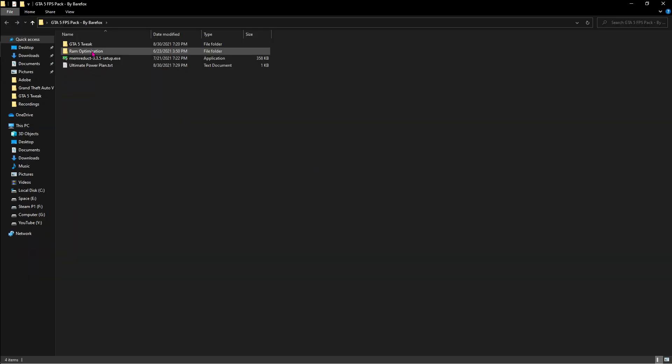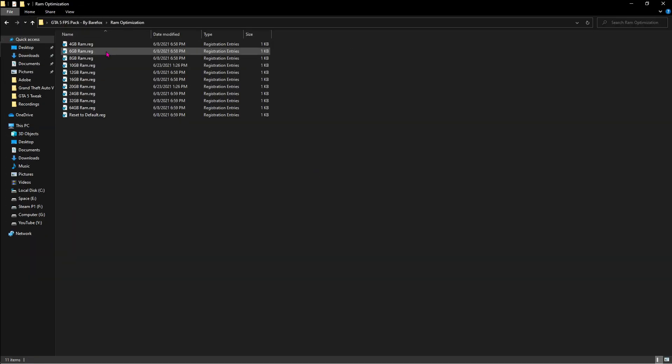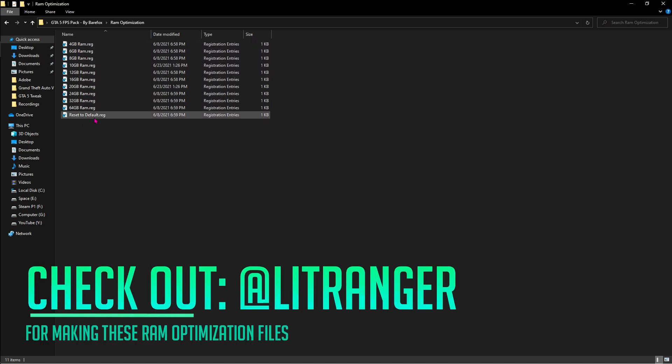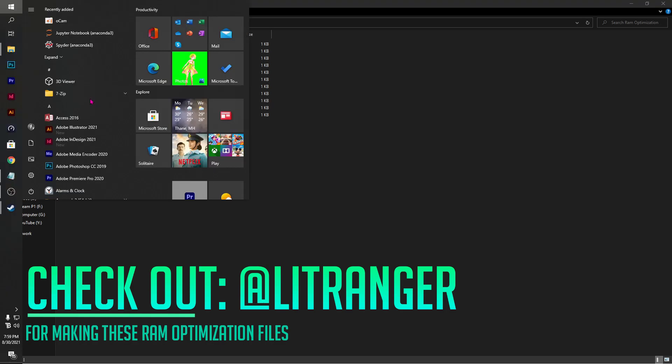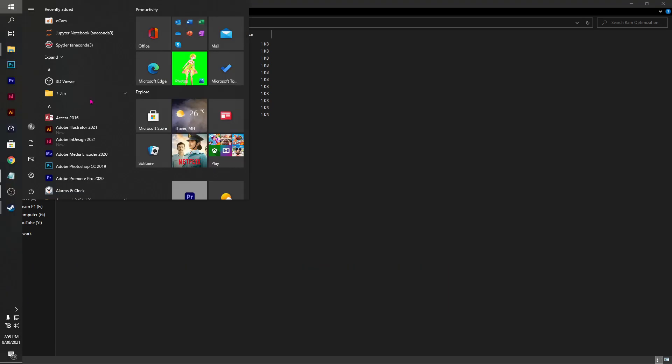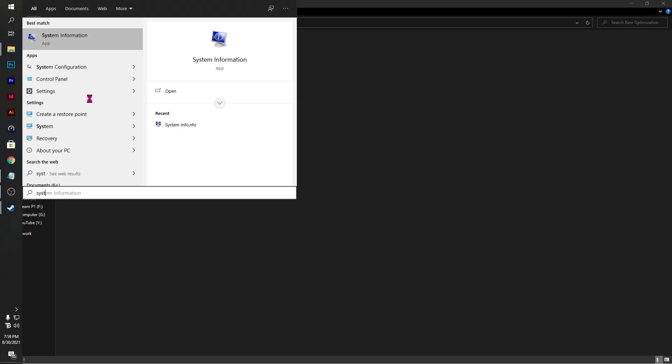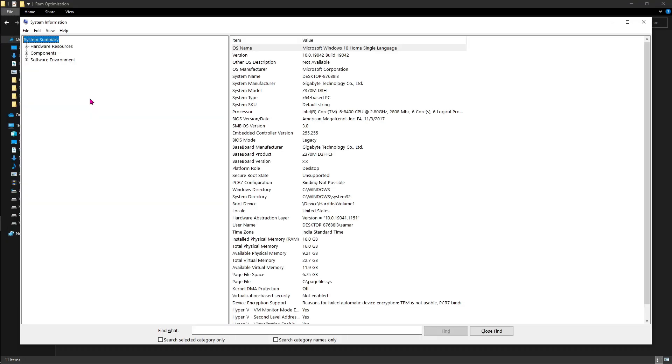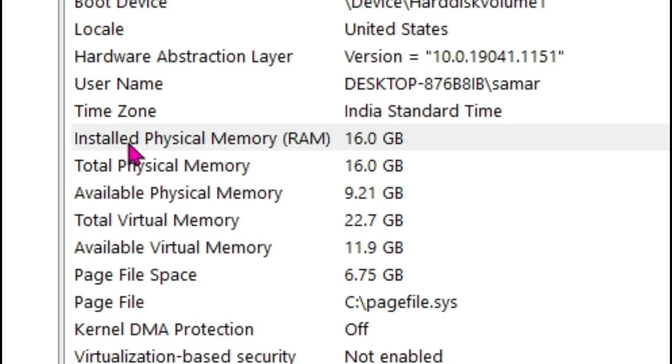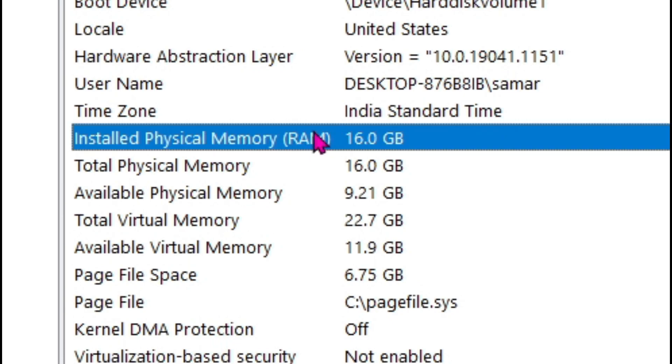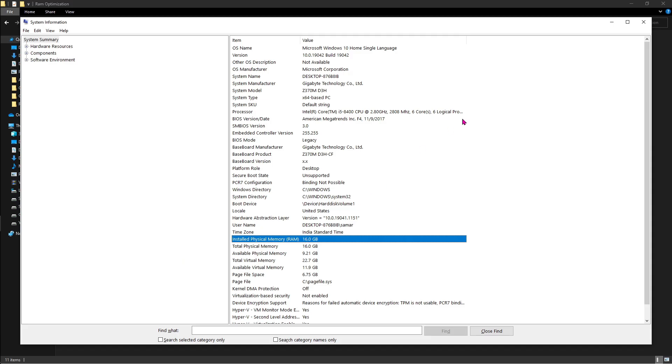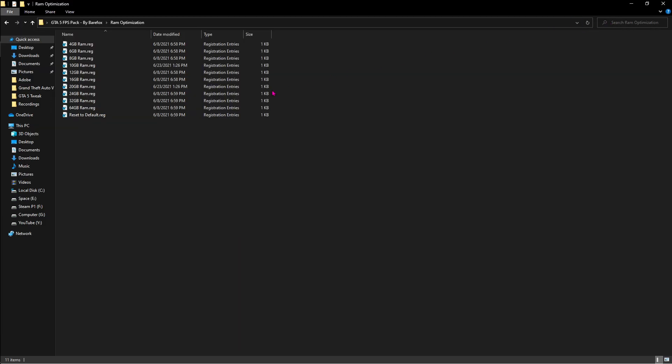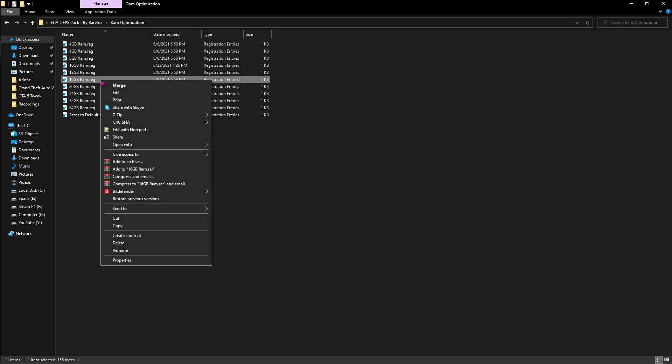Once done with that go back to the folder and then open up the RAM optimization. Now over here find whatever RAM you are using. For that press the Windows key and then type in system information. You'll find your total installed physical memory over here, for me it's going to be 16GB so I have to run the 16GB file.